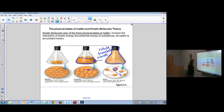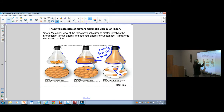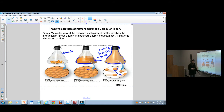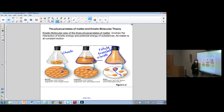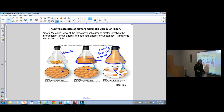And then solids - the only thing they can do in their solid state is vibrate. They vibrate all the time, but all solid molecules can do is vibrate between themselves, so they don't really do any translation or rotation.